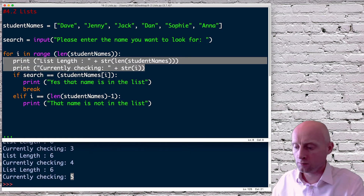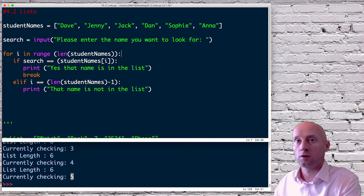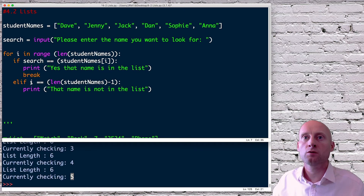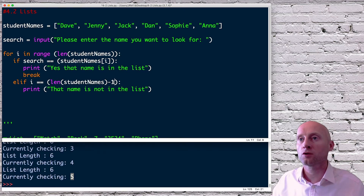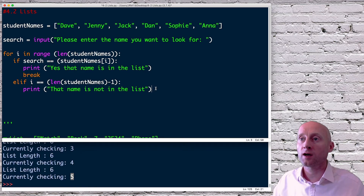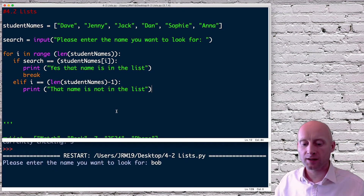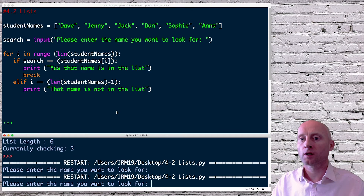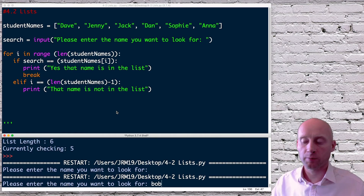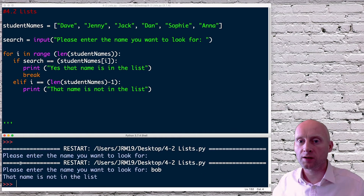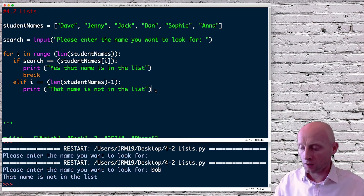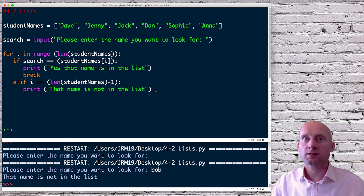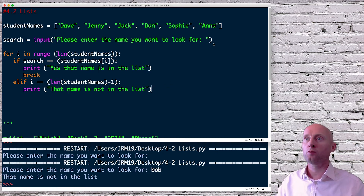So I need to change the condition to: elif i is equal to the length of student_names minus one, which means we've reached the last element — Anna in this case. If I run that again and type in Bob, it now prints just once: 'that name is not in the list'.